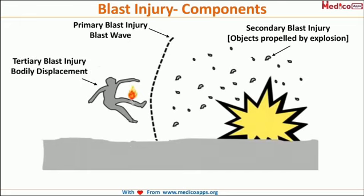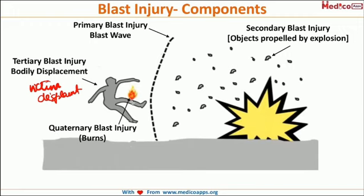The third type is tertiary blast injury. Because of the huge pressure generated, victims with low weight — such as children — can be displaced. This body displacement is called tertiary blast injury. Finally, anything not covered by primary, secondary, or tertiary is called quaternary blast injury, such as fire started by the blast, injury from a building collapse, or any other resulting injury.